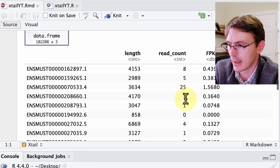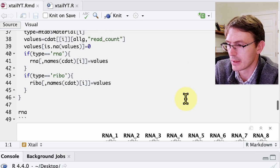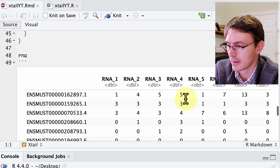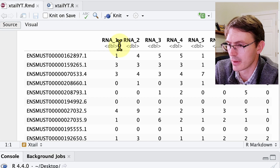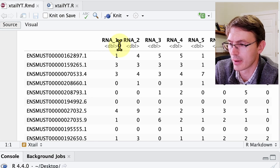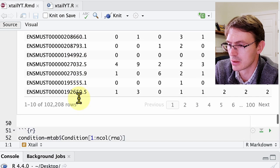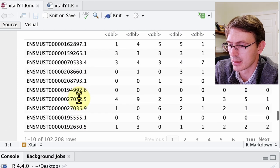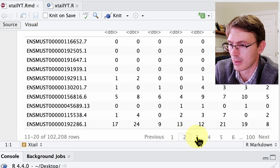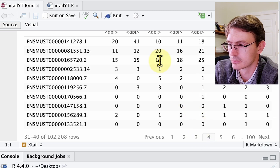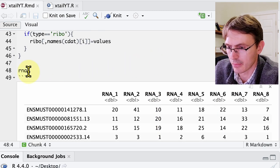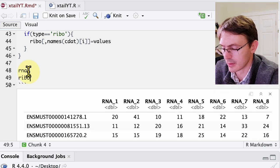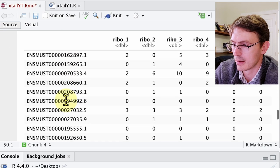After running the code, what we get is an RNA matrix where we have, for every RNA library, the number of reads mapped to each of the transcripts in the transcriptome — or at least those that were detectable. We also have the same for the ribosome footprint; if we run and ask for that ribosome library matrix, we get it as well.